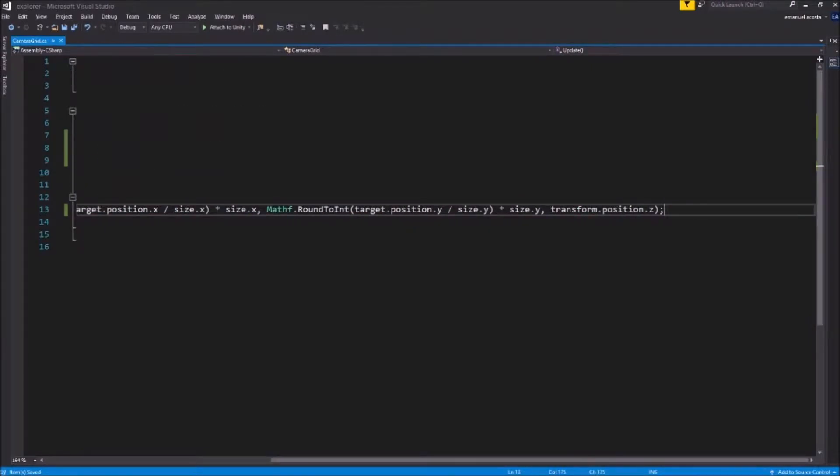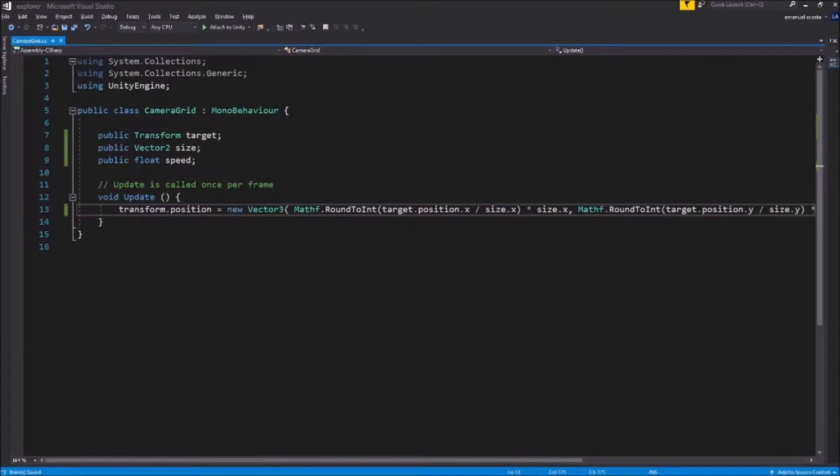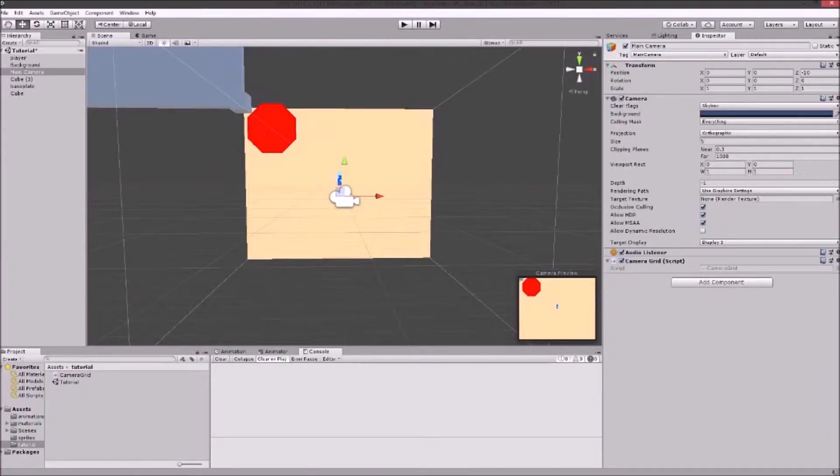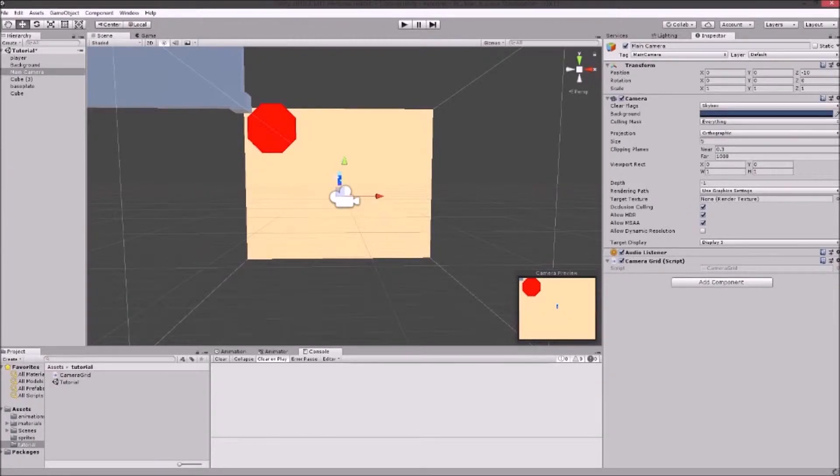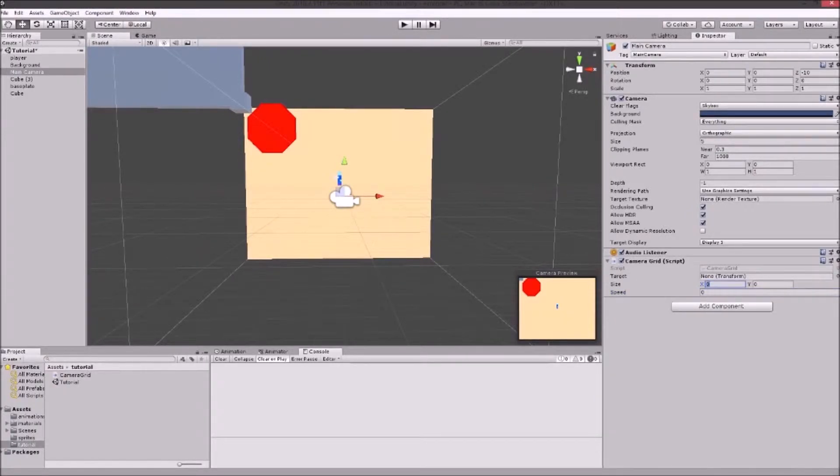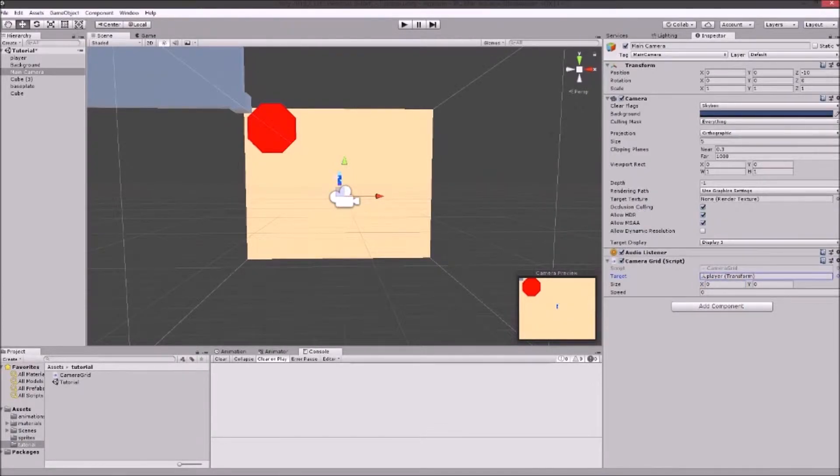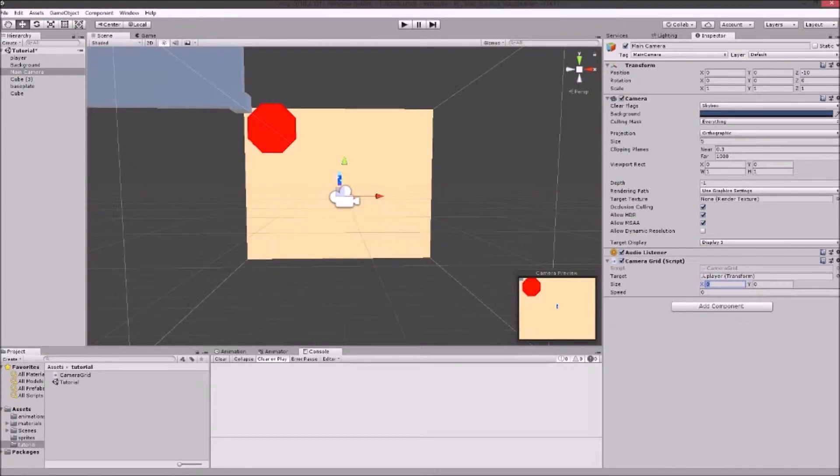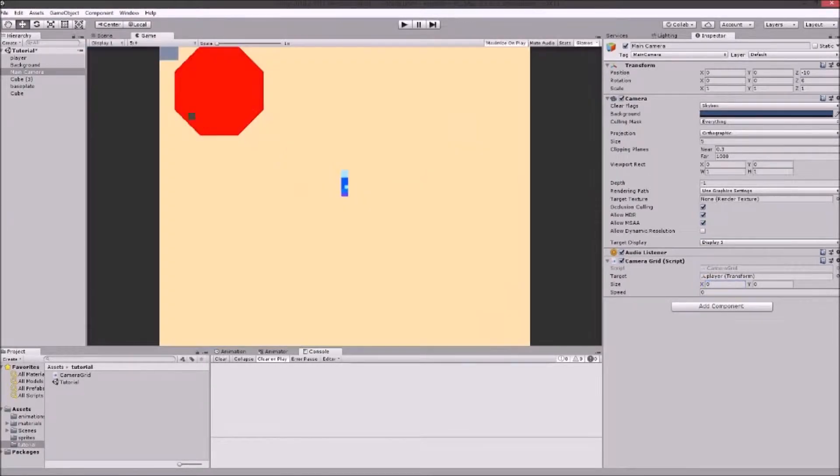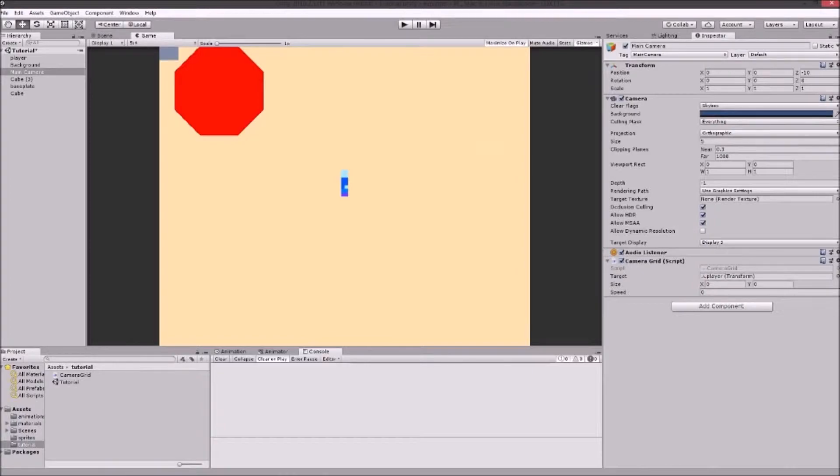Now we have our code and now we can put it on Unity. Now we wait for this to load. We got the size and target. Our target is gonna be our player. So we select it. And our size is gonna be, it's dependent on the aspect ratio.